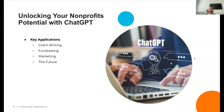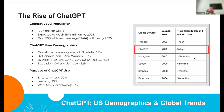Some of the specific ways nonprofits can unlock the potential of AI — using ChatGPT as well as other tools — include grant writing, fundraising, and marketing. We'll share examples of each and also touch on what the future looks like for AI in the nonprofit space.